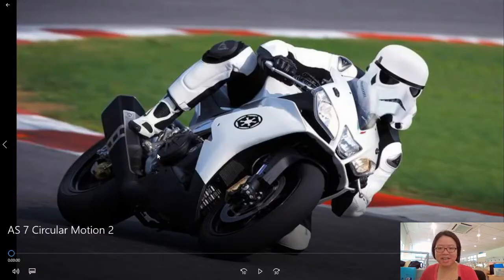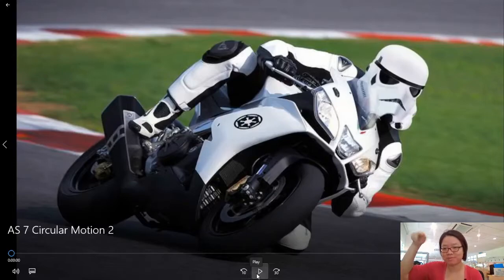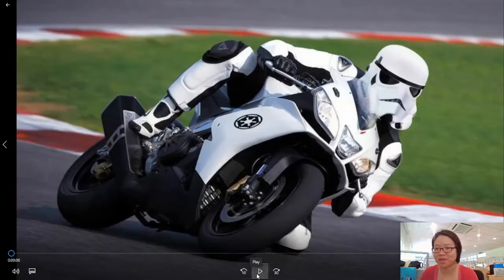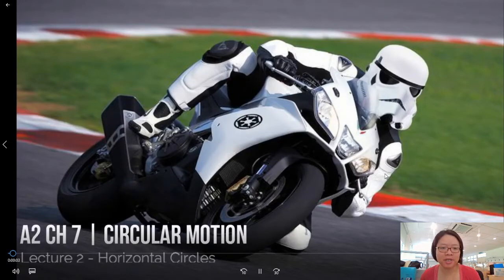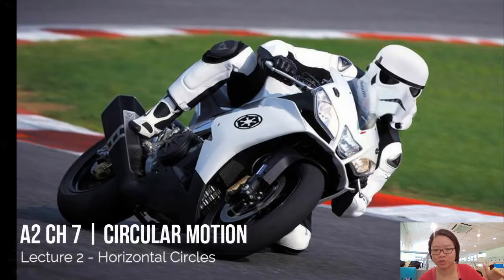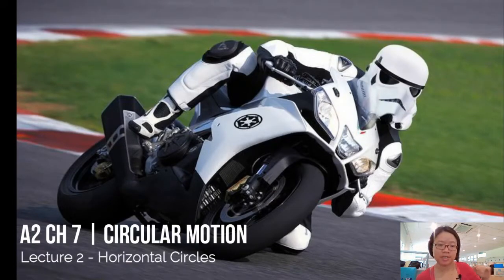Hello, welcome to the second video of circular motion. Today it's mainly about horizontal circles — any form of flat circles. The third lecture will be on vertical circles.